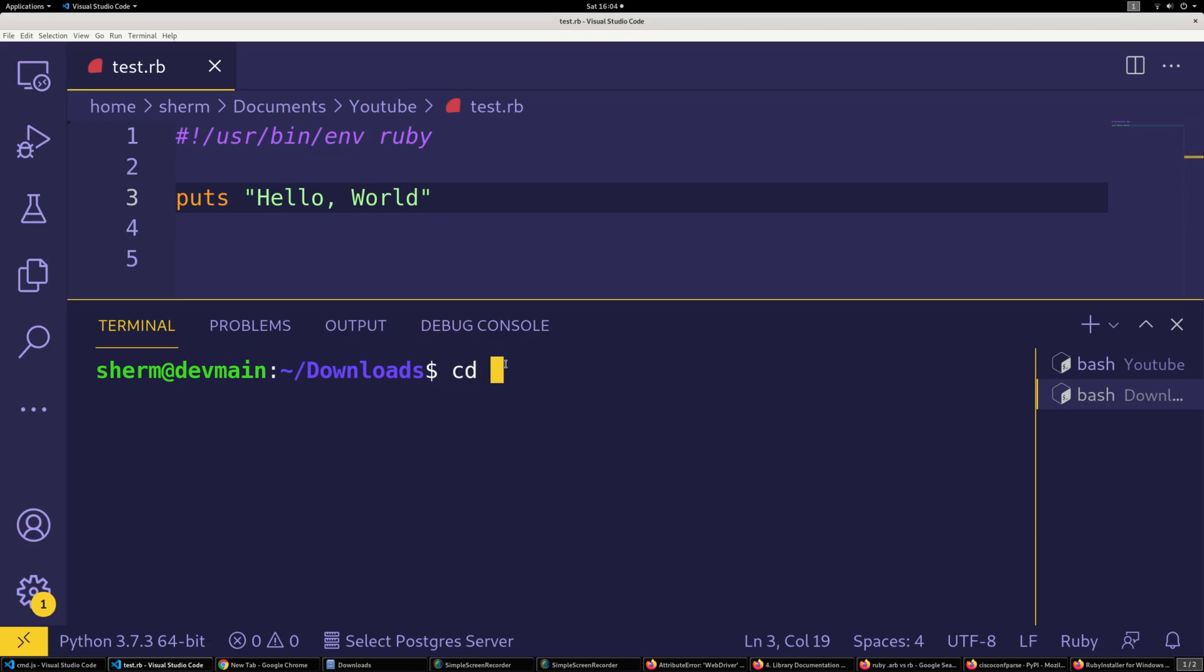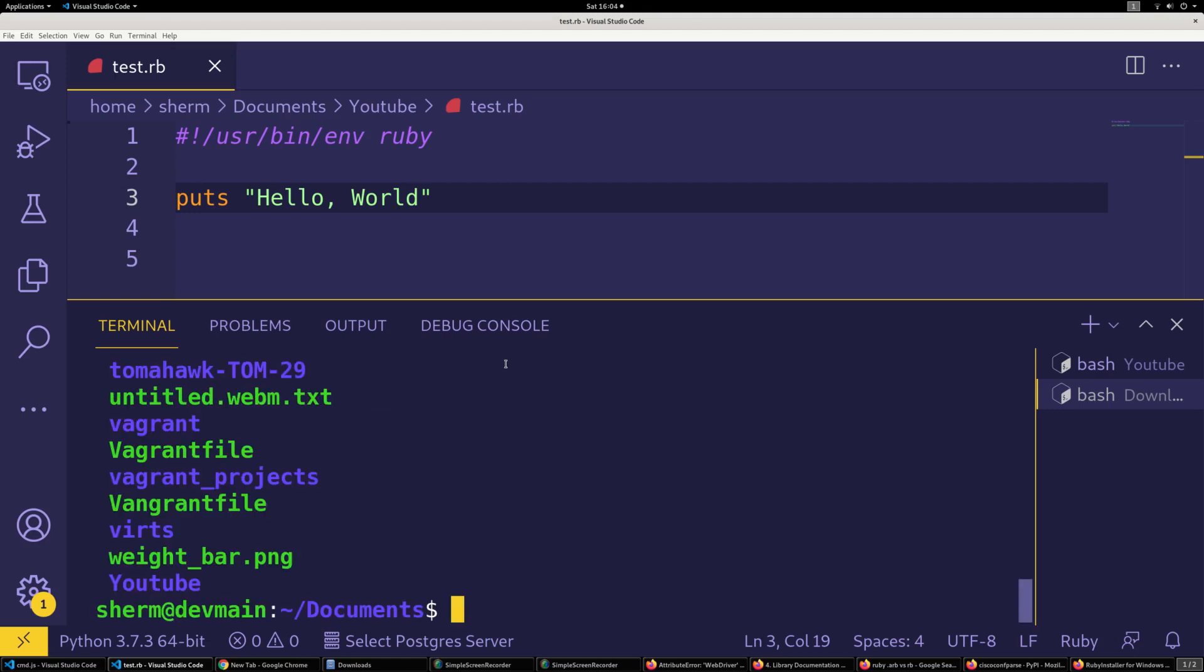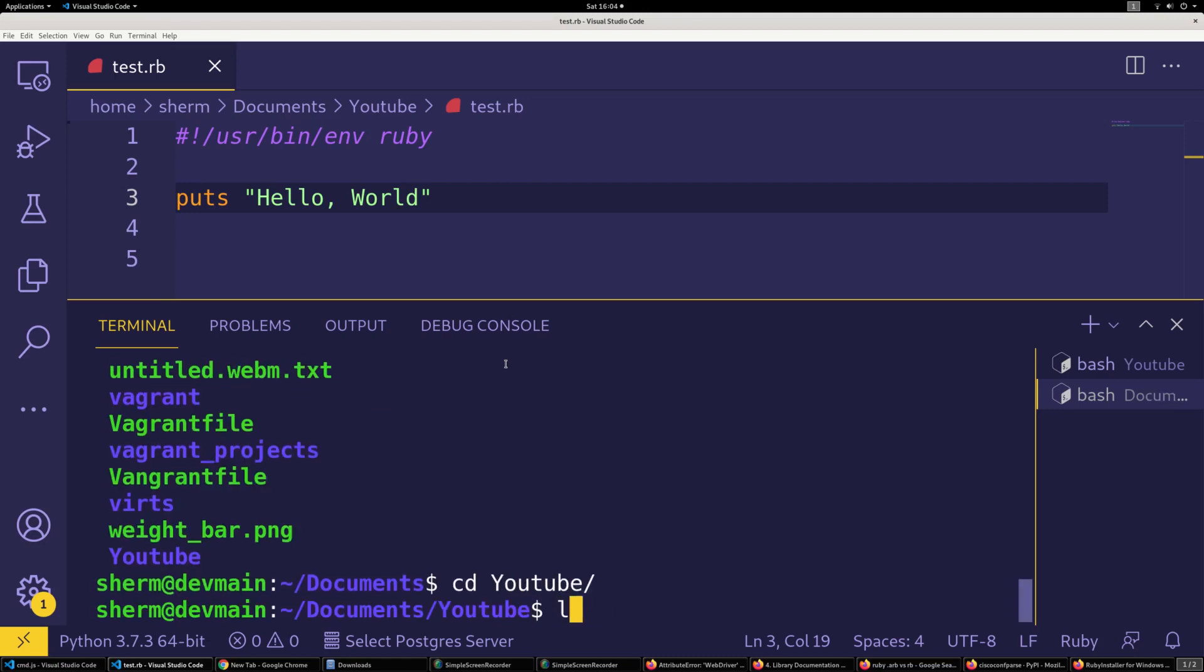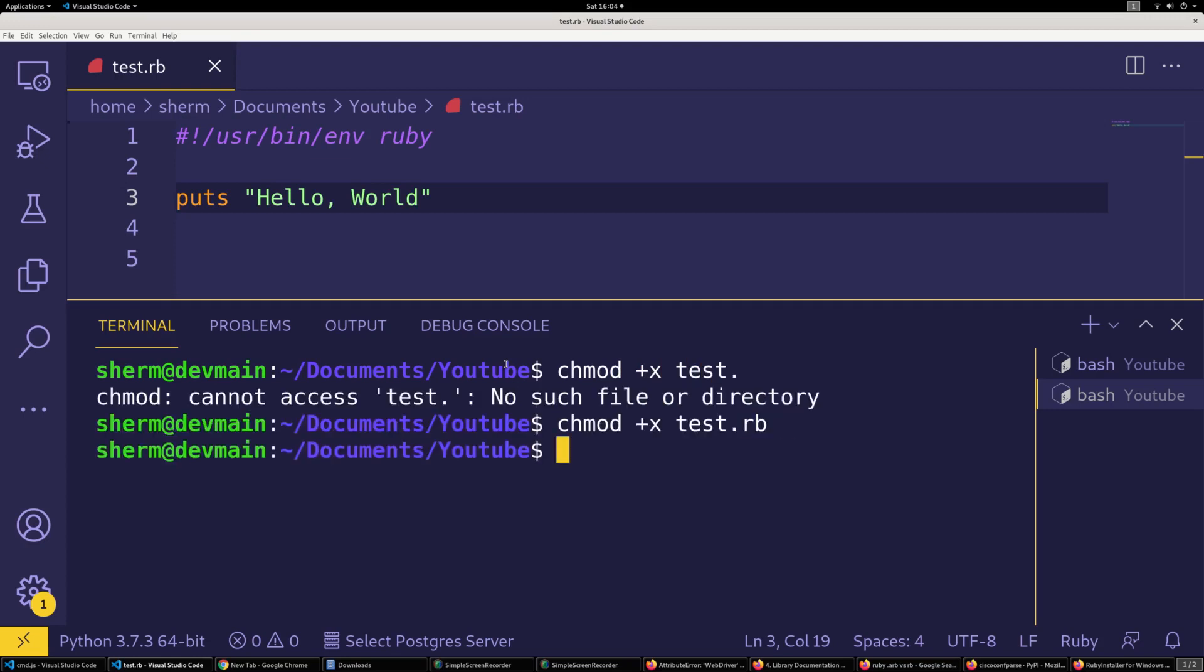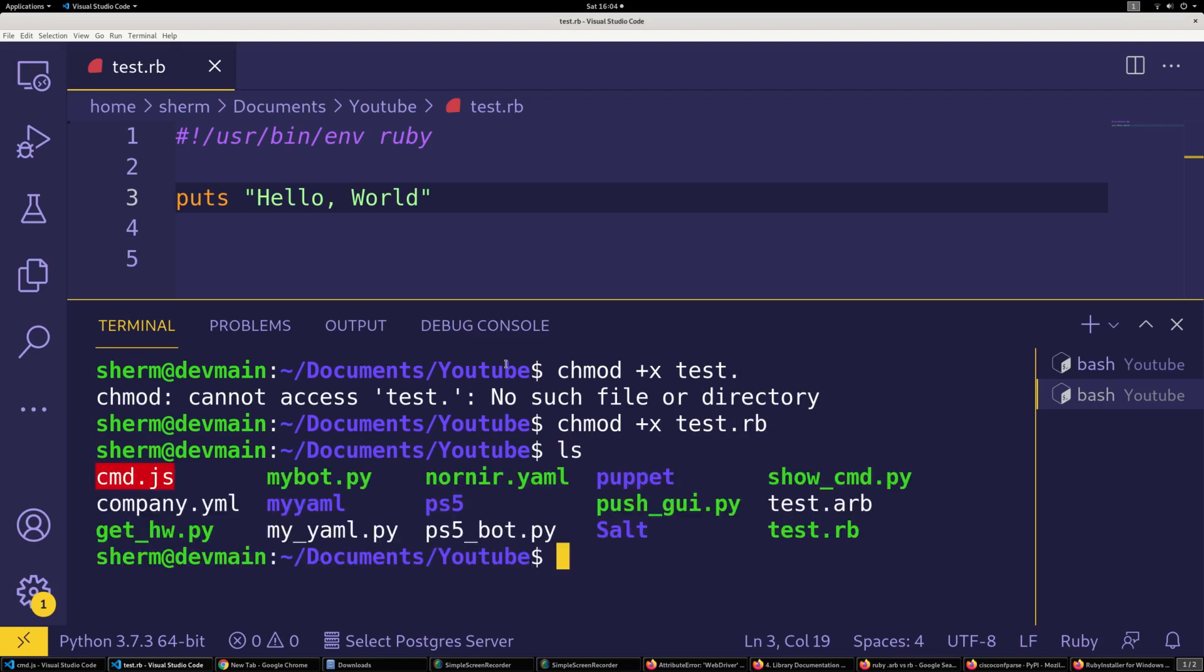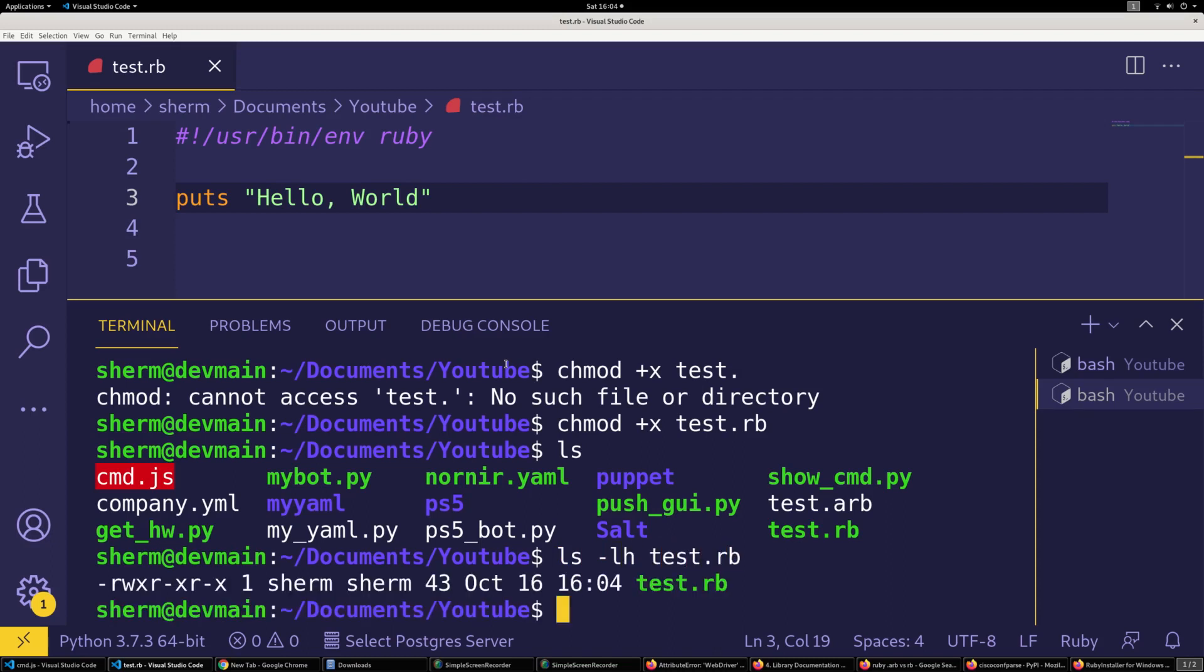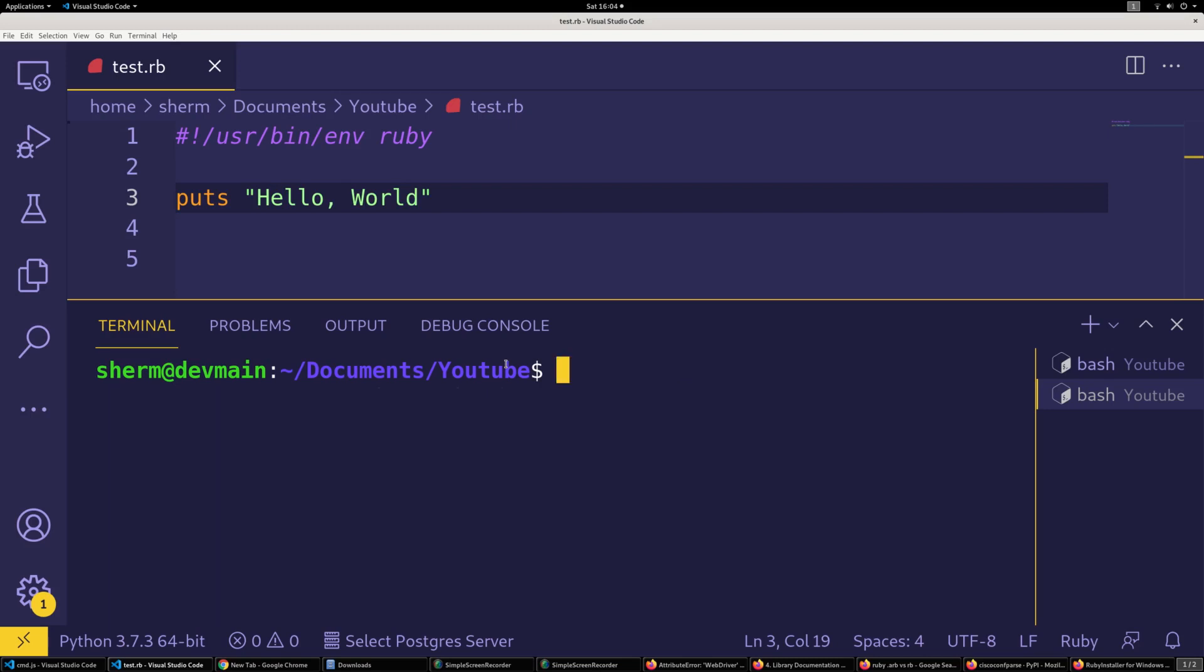Alright, and then we can go ahead and go to our terminal where the file is at. We can just go ahead and make this executable. Alright, it has all the permissions that we need, and we're just gonna go ahead and run it.